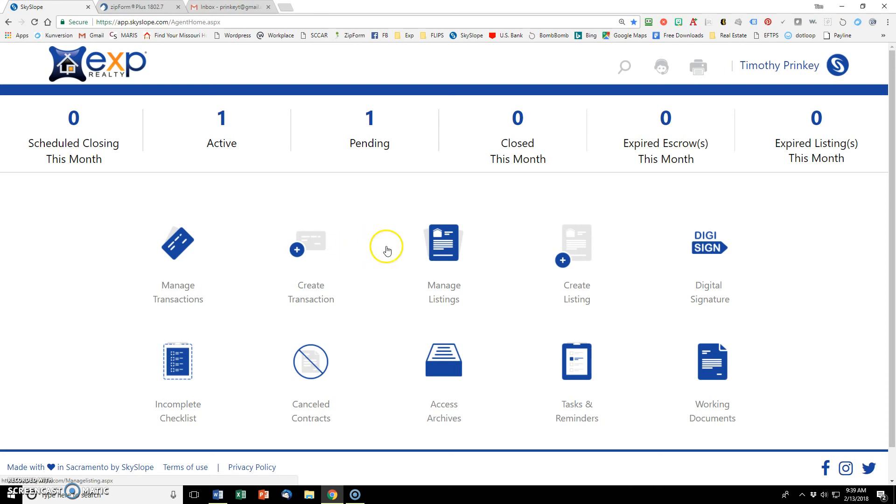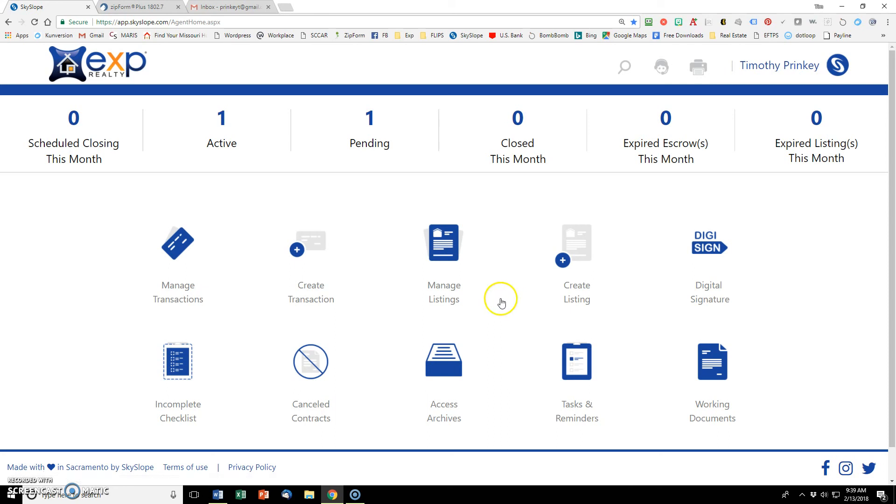So where do you do all your preparation? Where do you get the docs signed like buyer's agency agreement or if it's a listing, where's your seller's disclosure? Where's all that? That's all done through working documents and the integration through Zipform. So let's go back over to Zipform and we'll talk about that there.